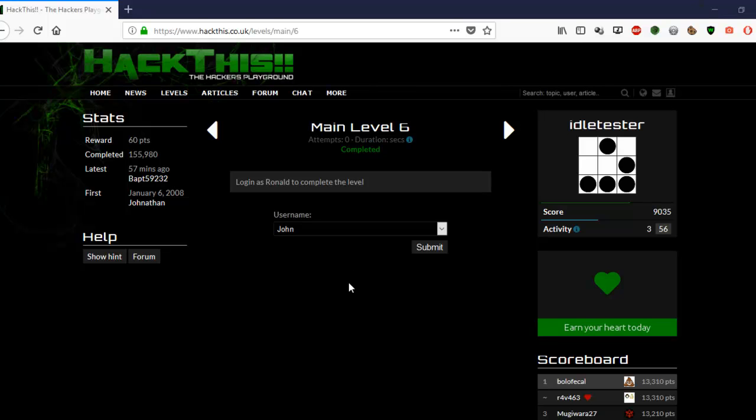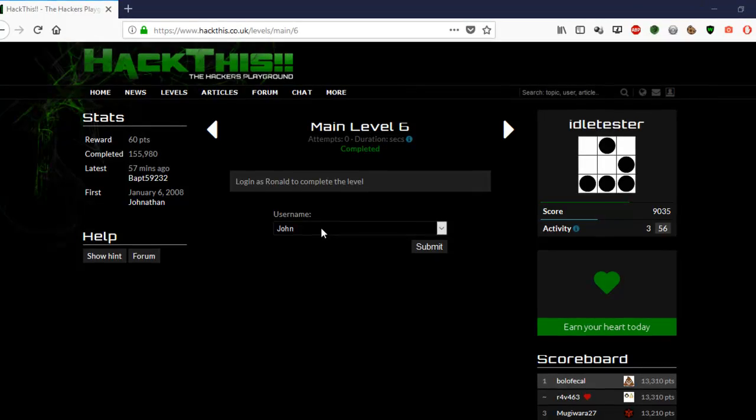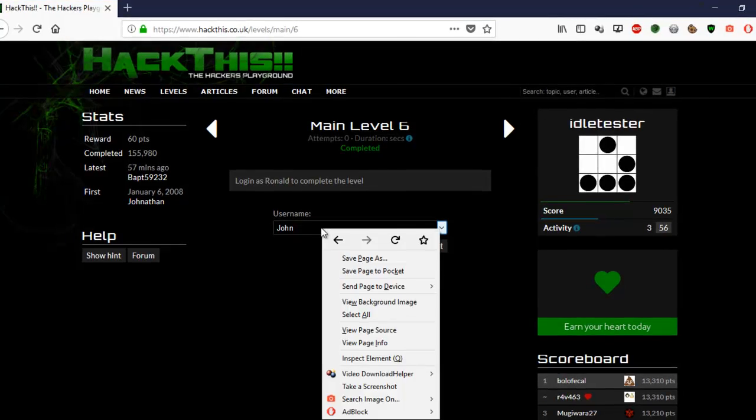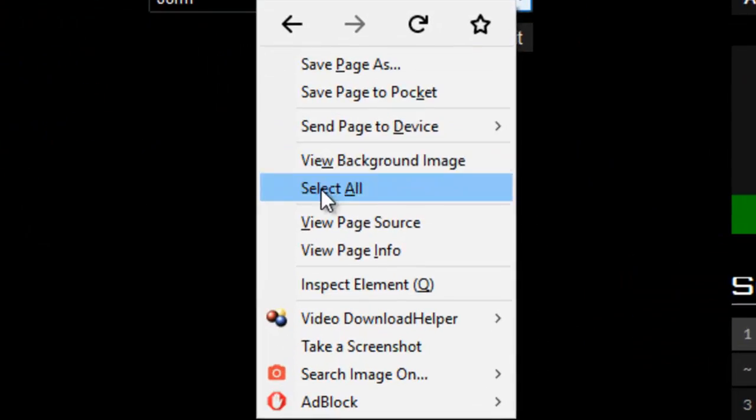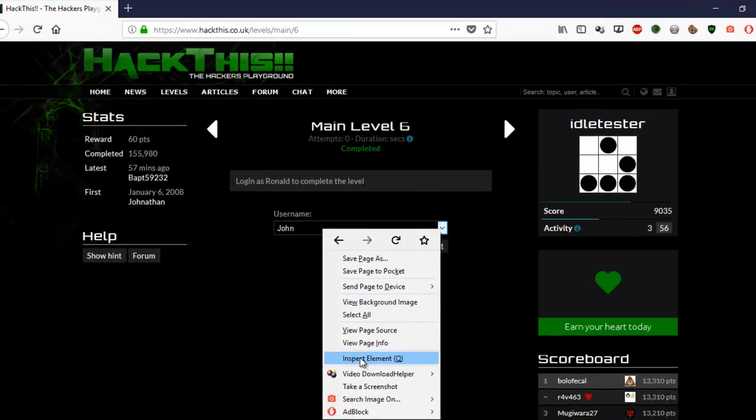It's very simple really. You just right click on John, inspect the element.